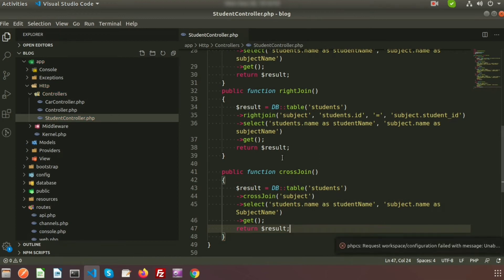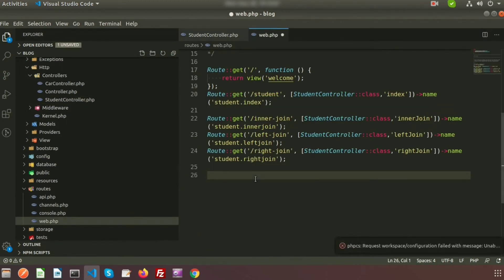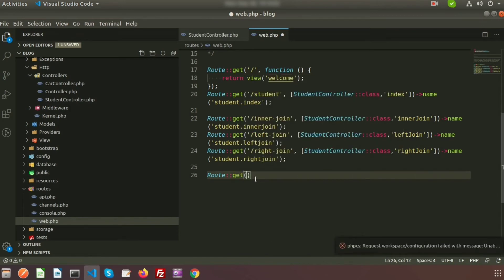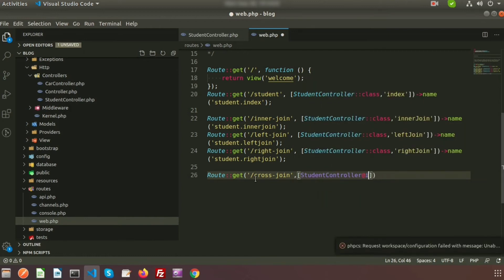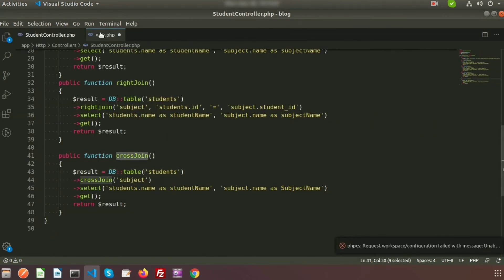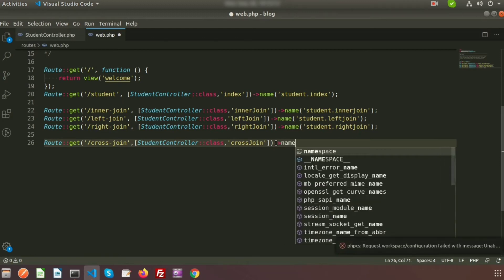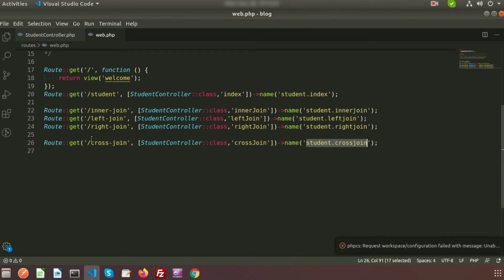Now we need to call this function, so we need to create a route in web.php. I'm creating a route using the get method with the URL 'cross-join', providing the controller name StudentController and the method name crossJoin. I'm also providing a name for this route: student.crossJoin.